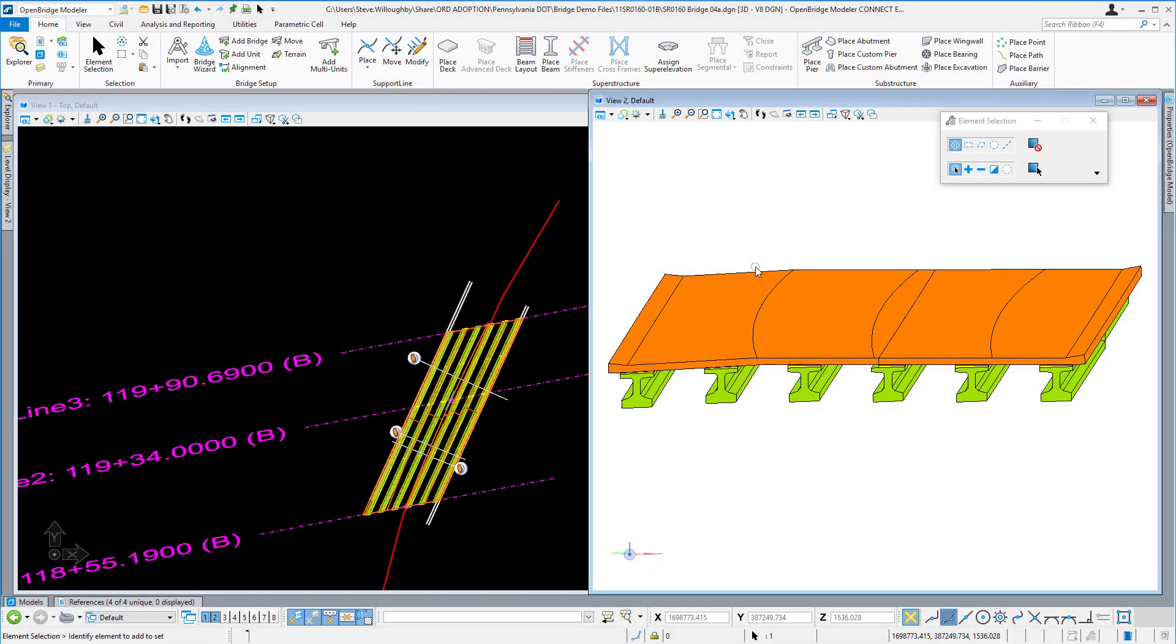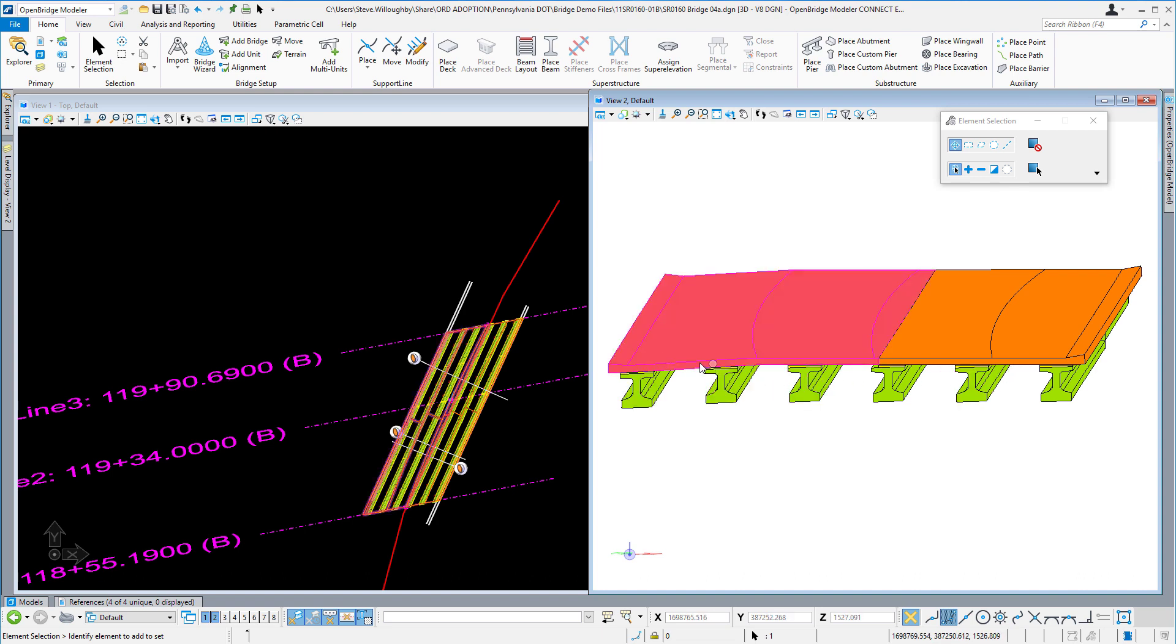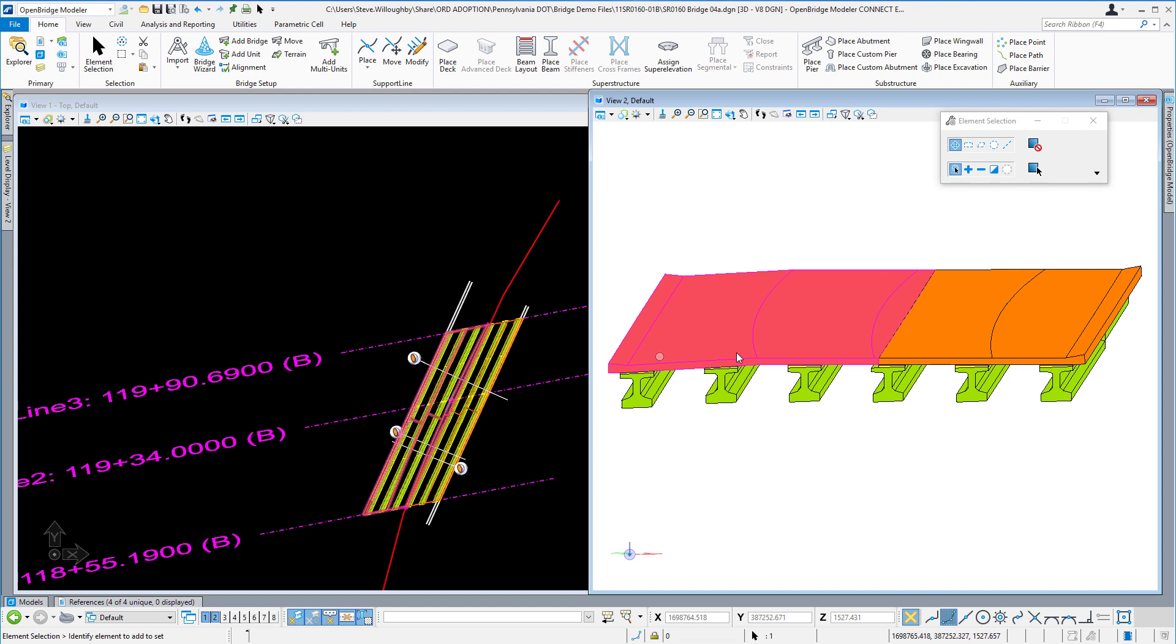In previous versions of Open Bridge Modeler, the beams had to be placed in such a way that they were entirely covered by the deck. What I mean by that is the top flange had to be entirely within the limits of the deck, similar to what we see here. But in this example, we actually have a bridge that I've modeled in two separate stages.